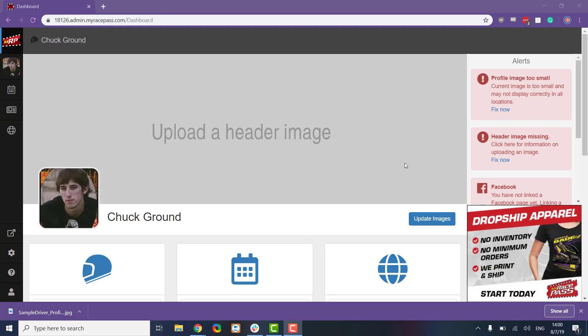Hey everybody, today we're going to be taking a look at how to update our profile images in the new MyRacePass driver view.